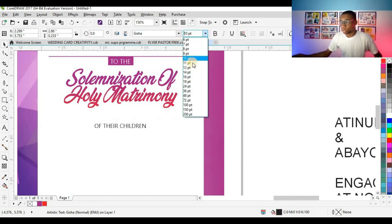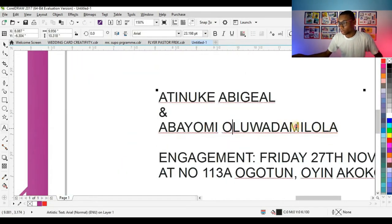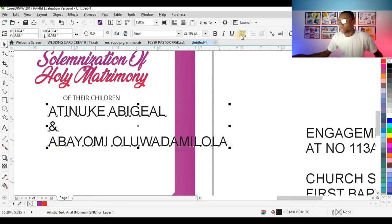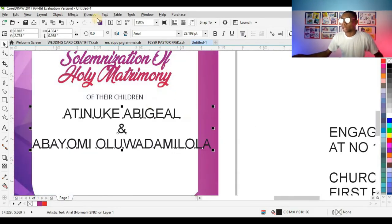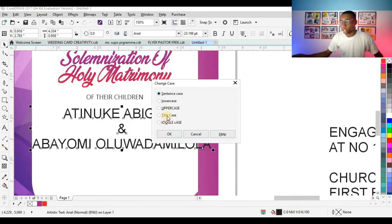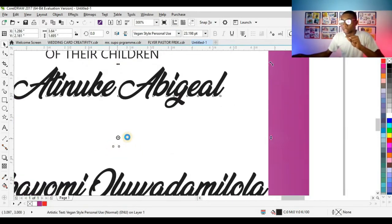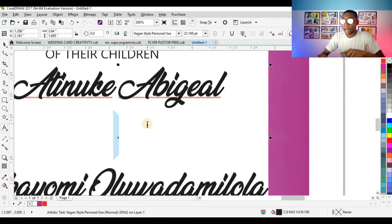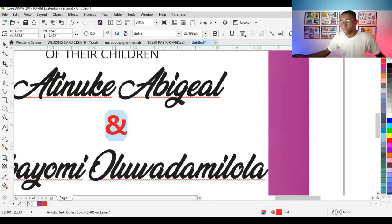I'll change this to 11 points, place it here, centralize it, and copy this. Click to centralize the names. Click on Text, change the case to Title Case, and change it to Vegan Style. The character in the center isn't visible because this typeface doesn't have that particular character, so I'll use Geisha which does. I'll make it visible and bold, and give it another color.